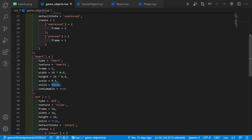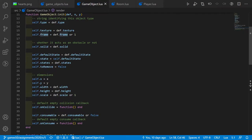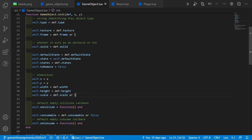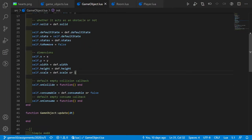The heart is not solid but it's consumable, which is also a new property. In game_object.lua we see the new scale property which comes from the definition and is 1 by default. We also have the consumable property, which is just a boolean — true or false — and a default empty consume callback.